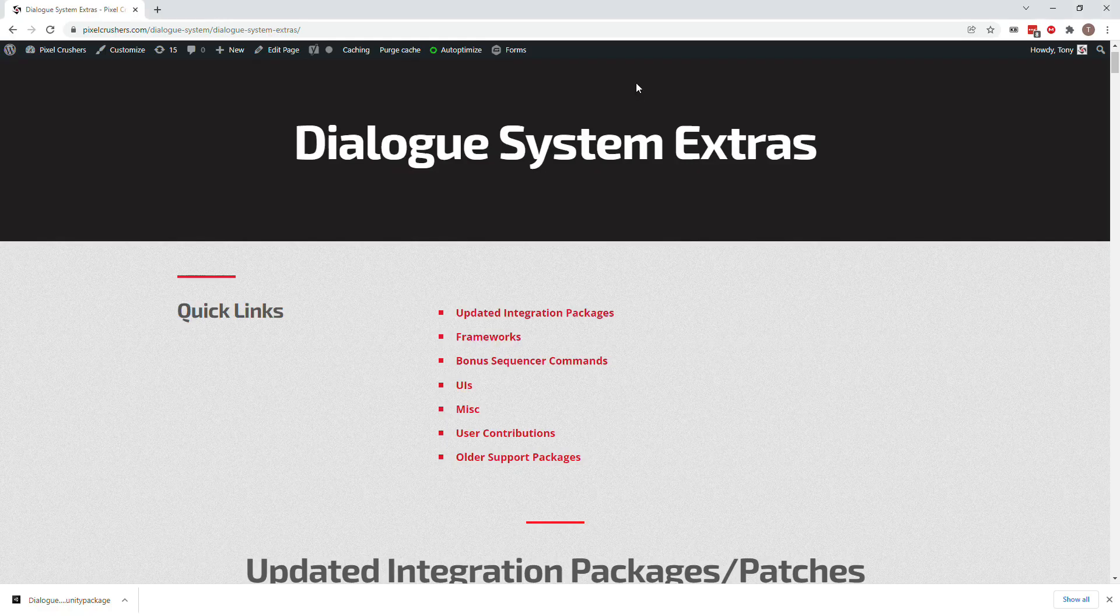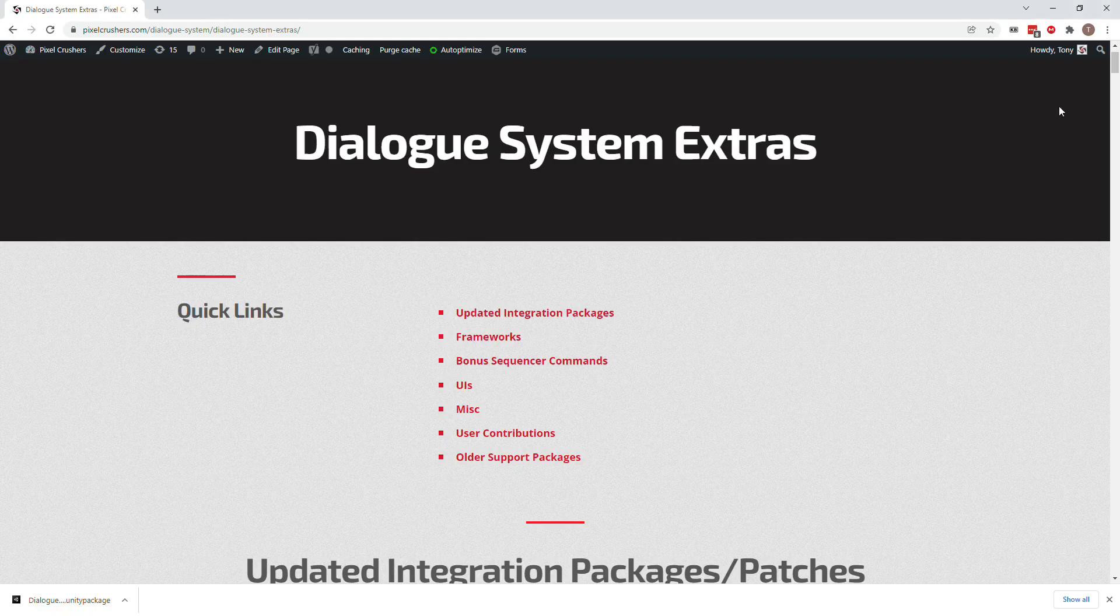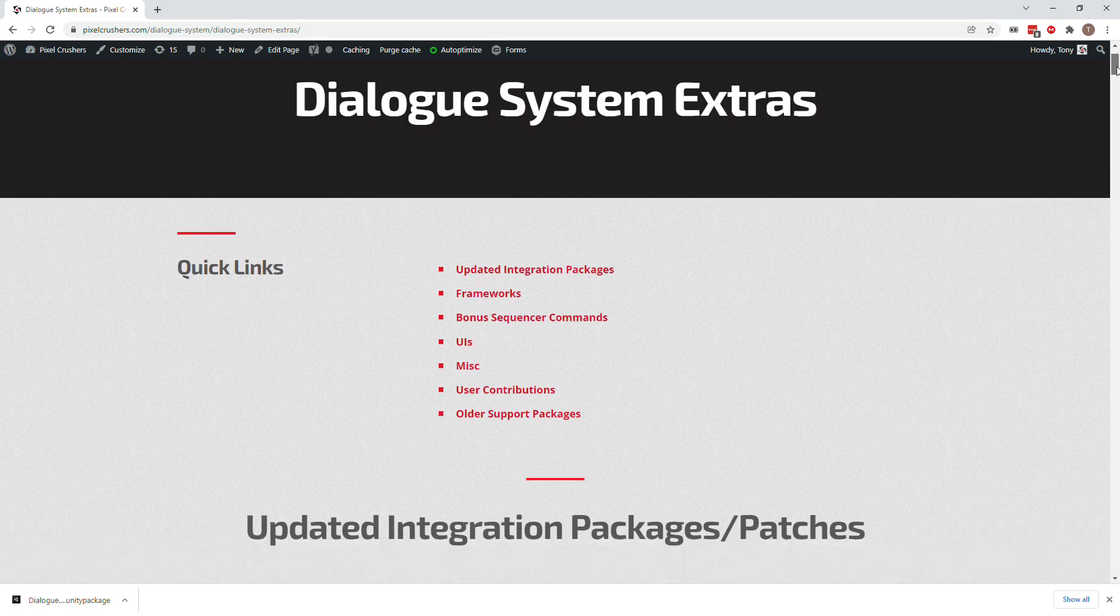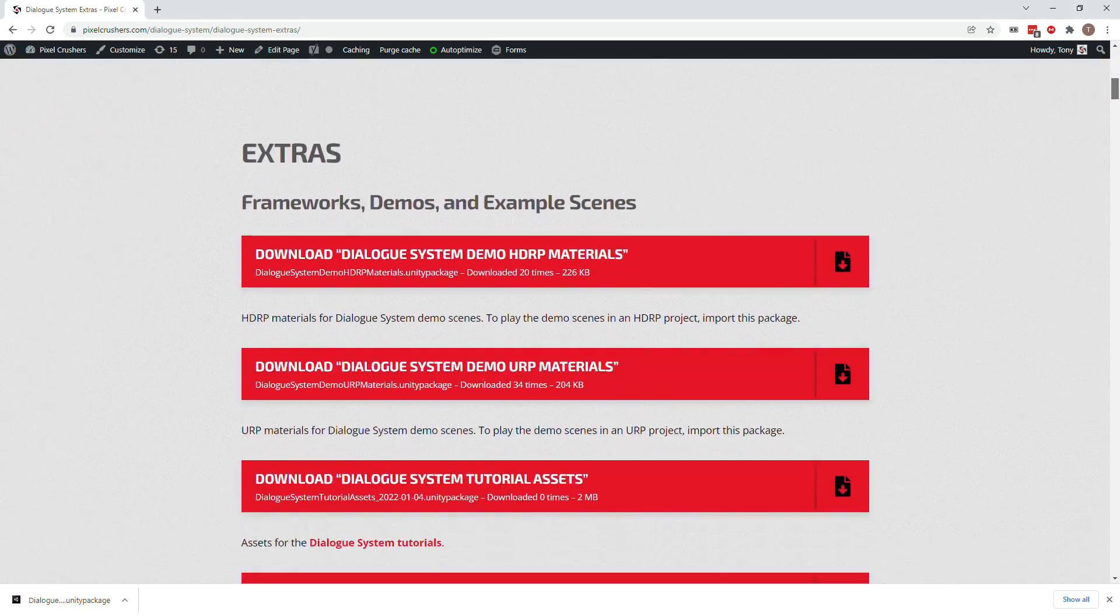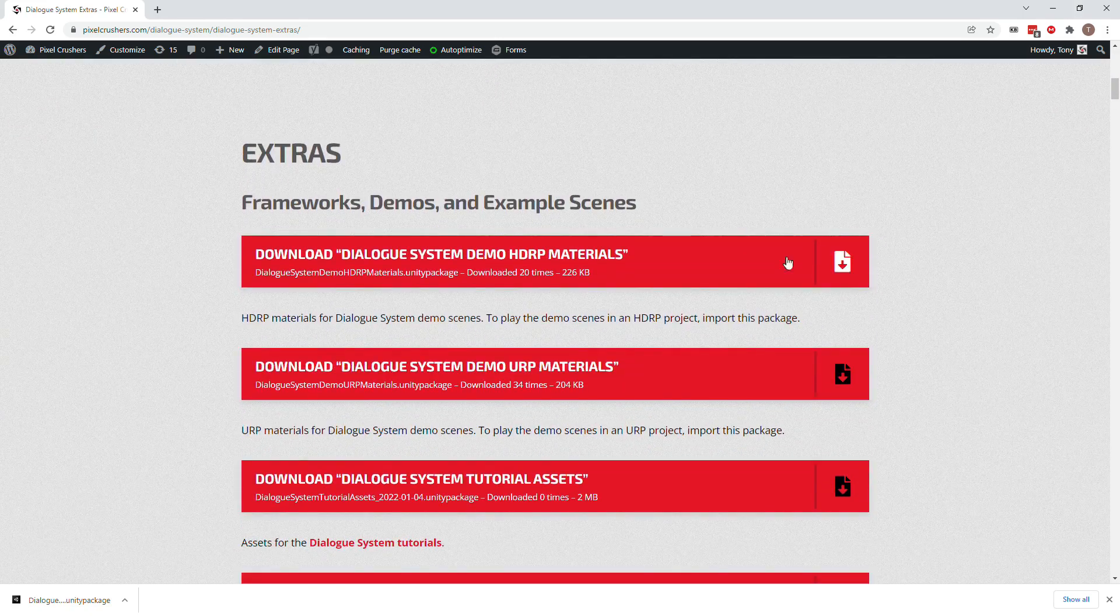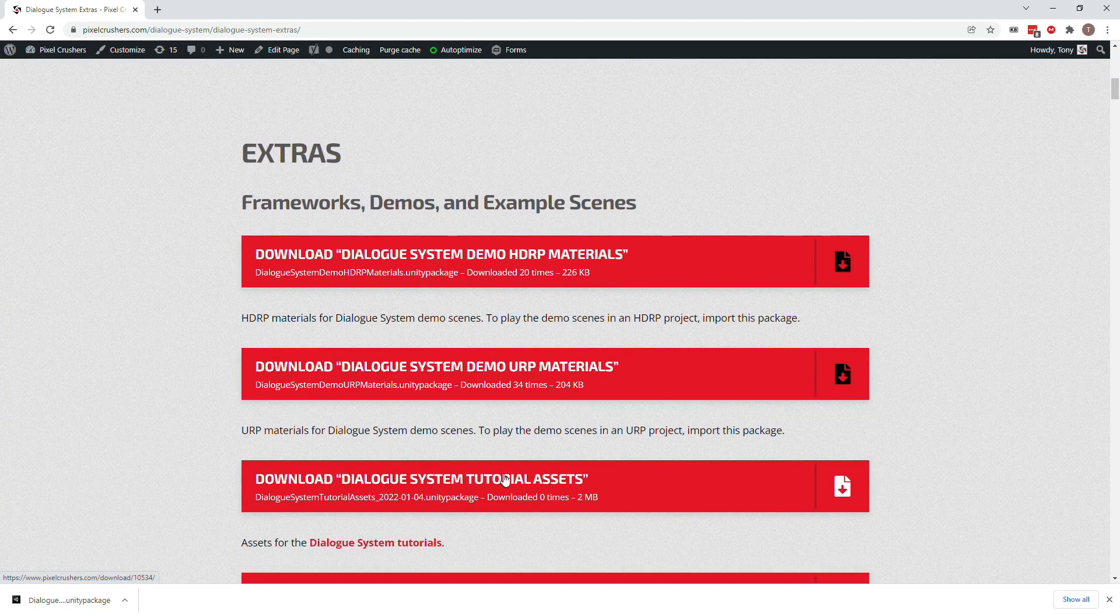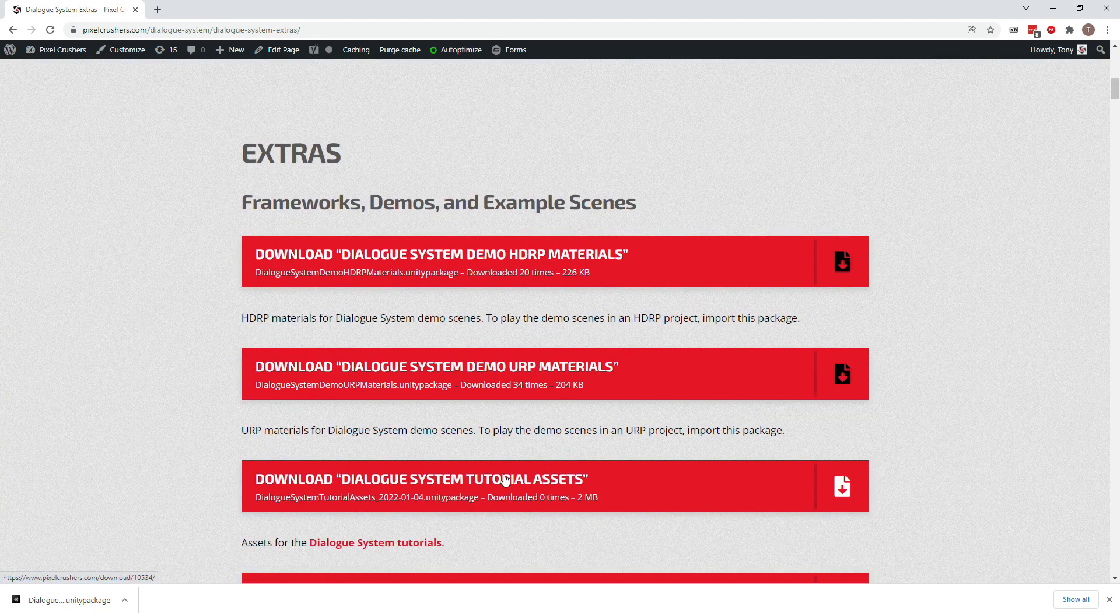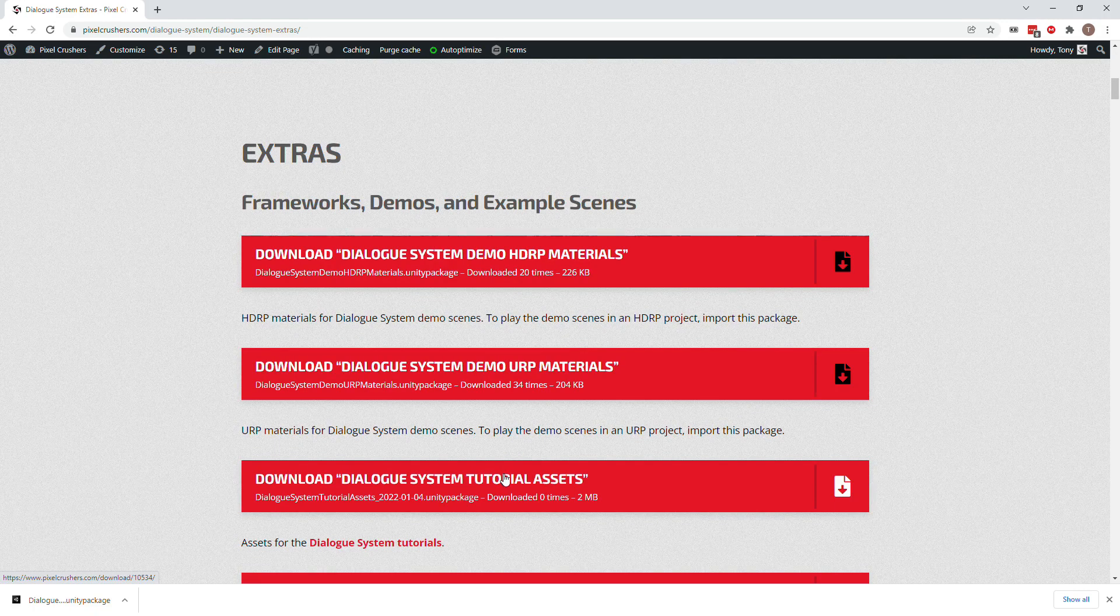Next, we'll download the tutorial assets from the dialogue system extras page linked in the description. Go to the extras page, download the tutorial assets package, and import it.